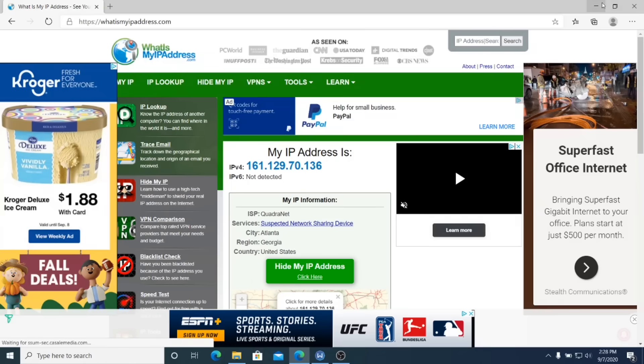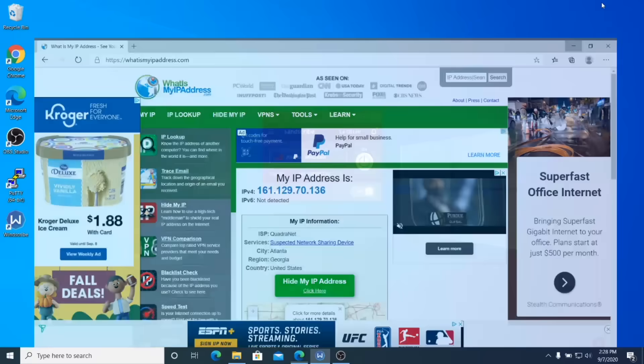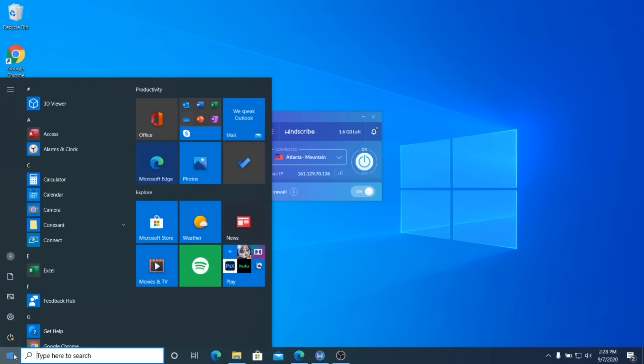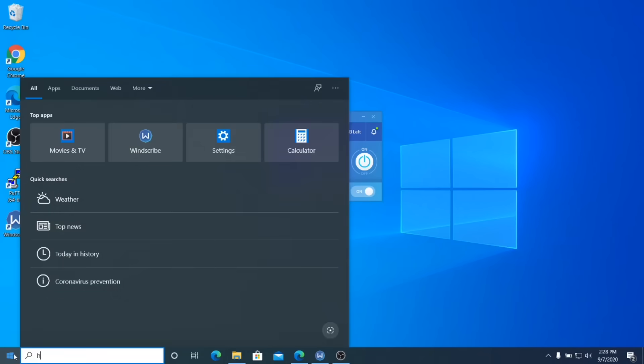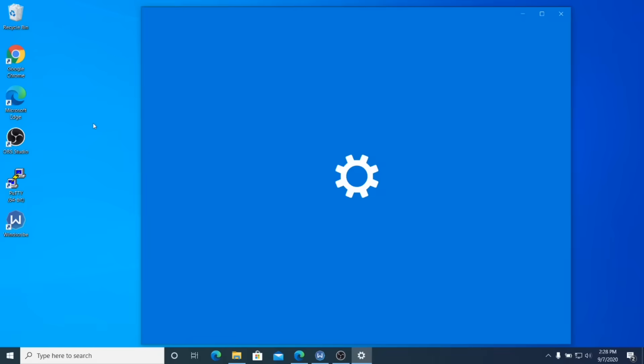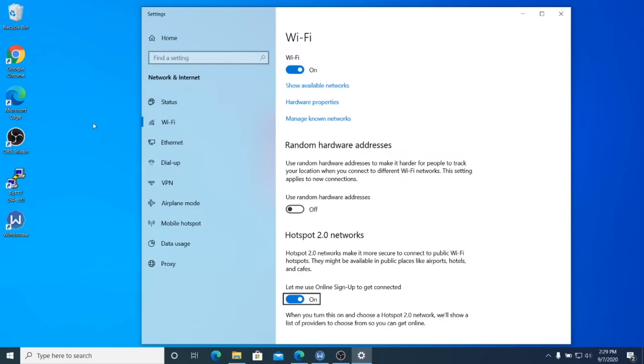Now that our VPN is connected, step three is going to be to share that VPN connection with your TV by serving up a hotspot on your Windows 10 computer. So hit the start menu and type the word hotspot or just hot and click on this hotspot settings. If you don't see it, you may need to update to the latest version of Windows 10.